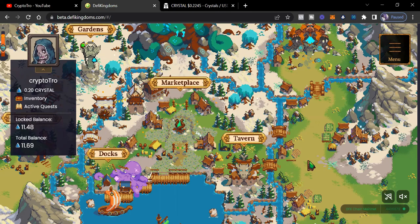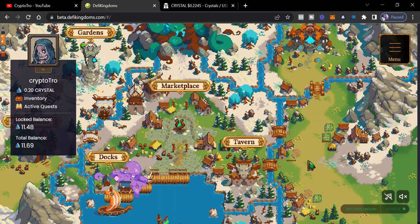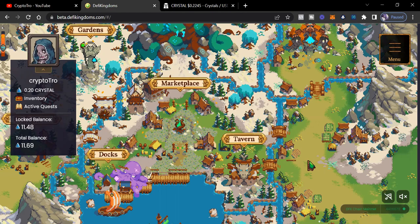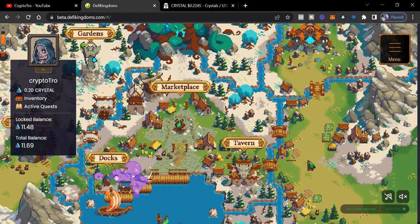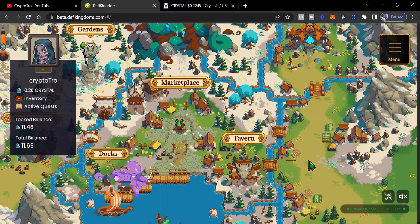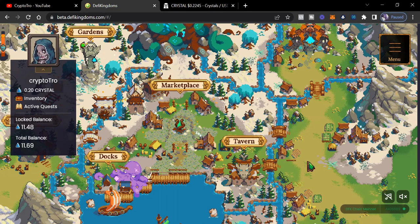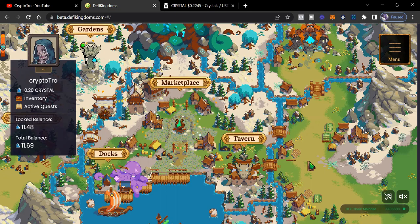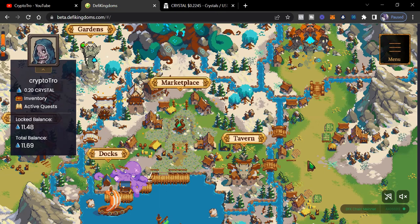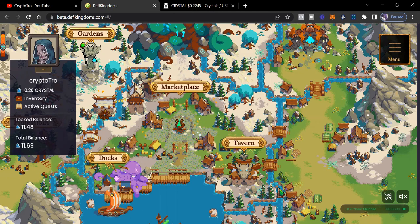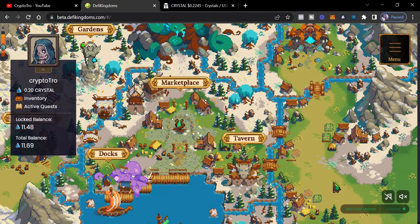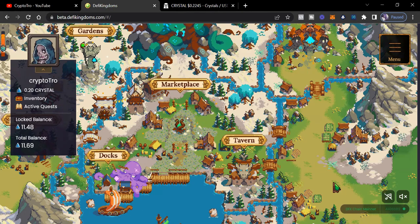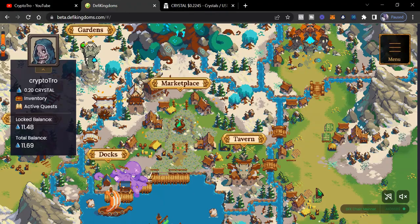But I appreciate everybody for tuning in. Just wanted to give you an update on the Professions, letting you know that Foraging and Fishing is now here on Crystalville. And also just some drop chances on the items in the game. So that's my video for today. If I added value, please hit that like and subscribe to the YouTube channel. I appreciate everybody for tuning in. I'm out of here.